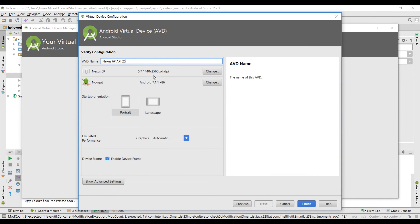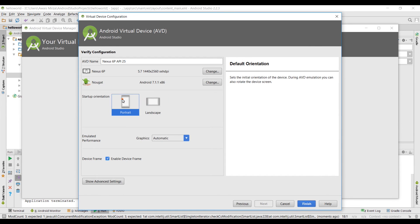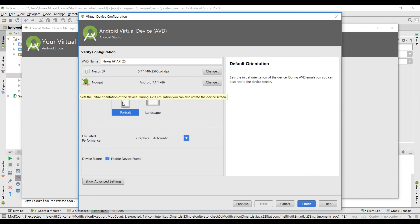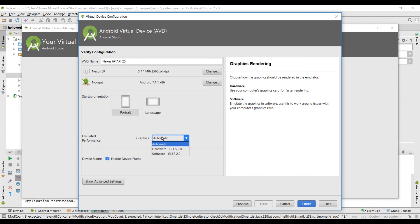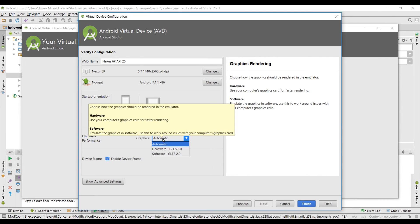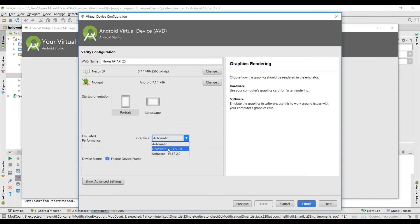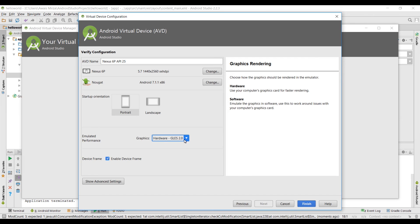Here leave the name as it is of your virtual device or you can change that as well. Then we're gonna select the orientation so it's portrait or landscape, I'll just choose portrait. Emulated performance, here you should select the hardware. I have graphic cards in my computer so I will use graphics hardware because it's gonna boost the performance of emulator. If you select automatic it might not use your graphic cards so it's a good idea to select hardware.